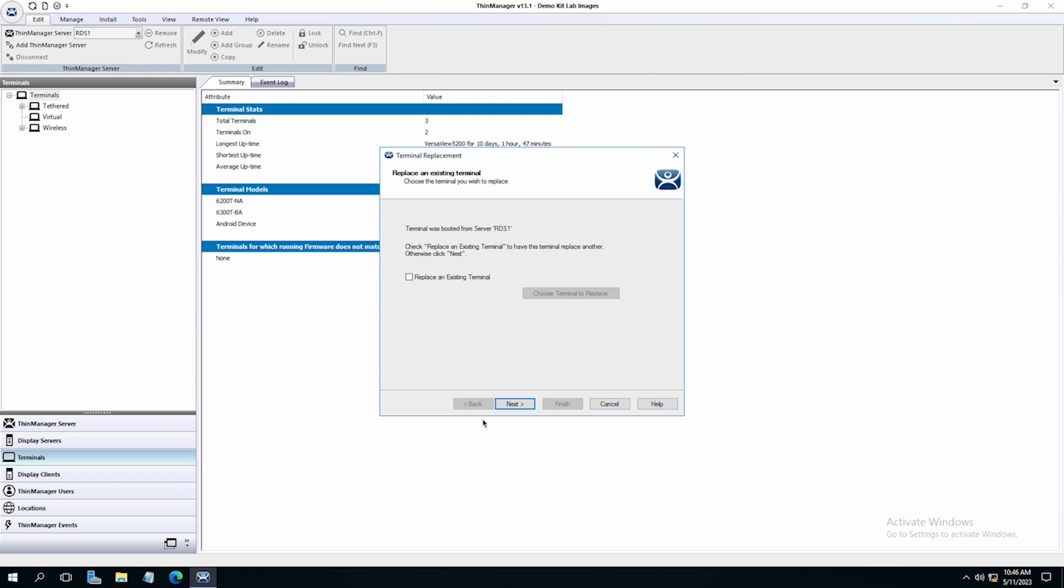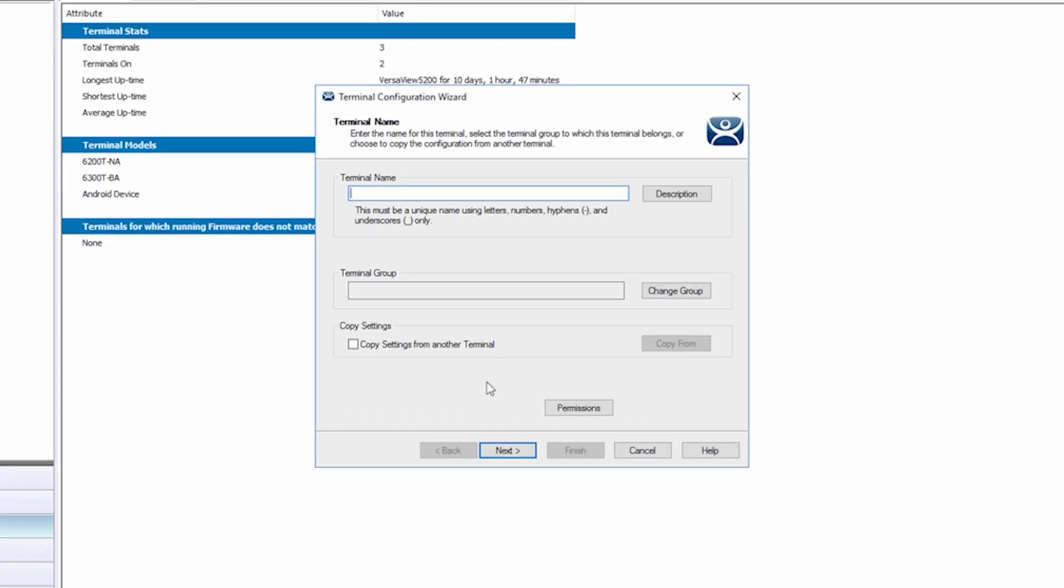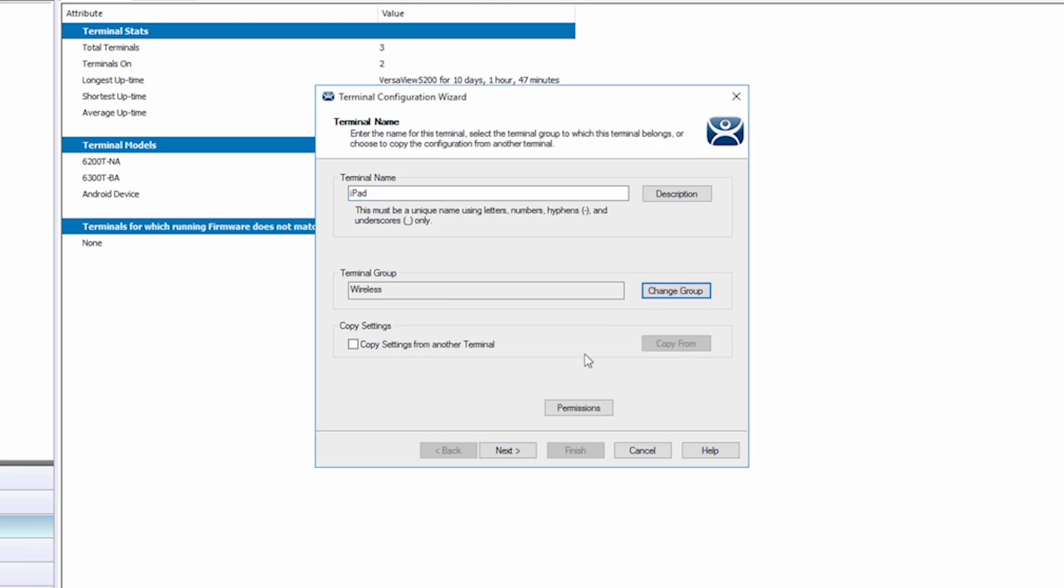In Thin Manager, you can see it has automatically opened the terminal configuration wizard for setting up this new iPad terminal. We are not replacing a terminal, so I'll just click Next. I will now enter a name for my tablet and I'll simply name it iPad. I will also change the group to my wireless group.